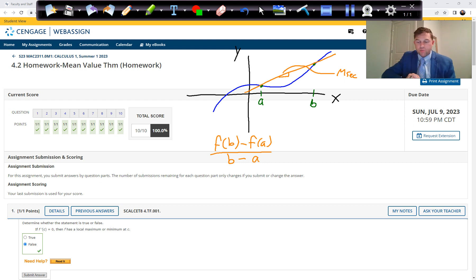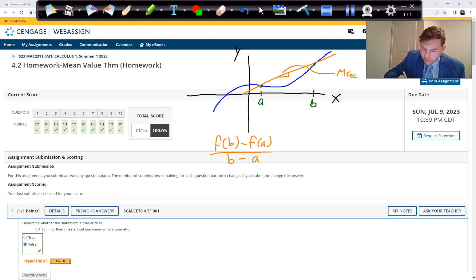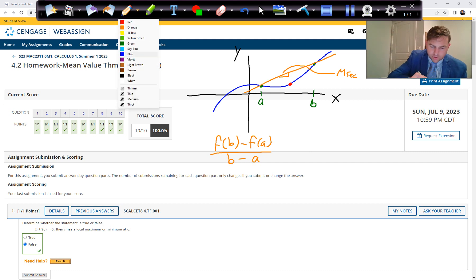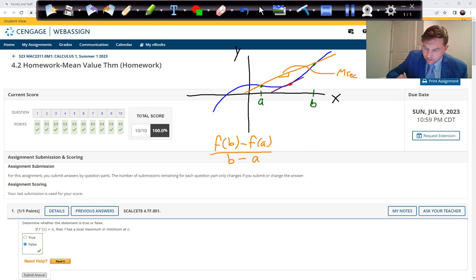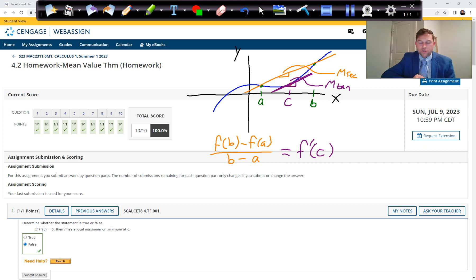There has to be a point in between those two points — we call it point C — where the slope of the tangent line is exactly the same. So the rise over run of the tangent line equals the slope of the tangent line, and that occurs at point C. We equate these two things: the slope of the secant line equals the derivative of the function at point C, because slopes of tangent lines are just derivatives at point C. This is what the Mean Value Theorem states.